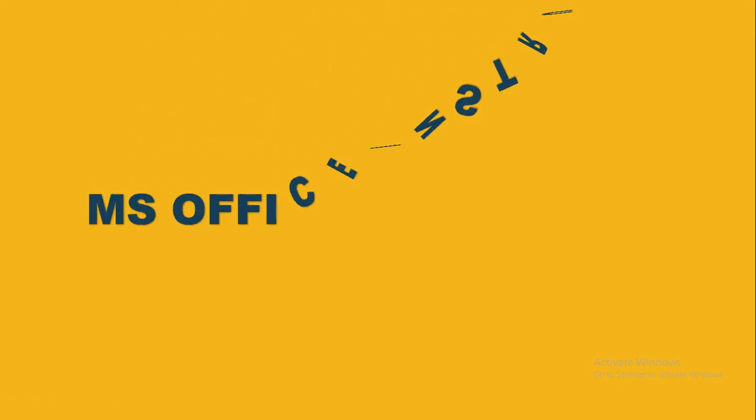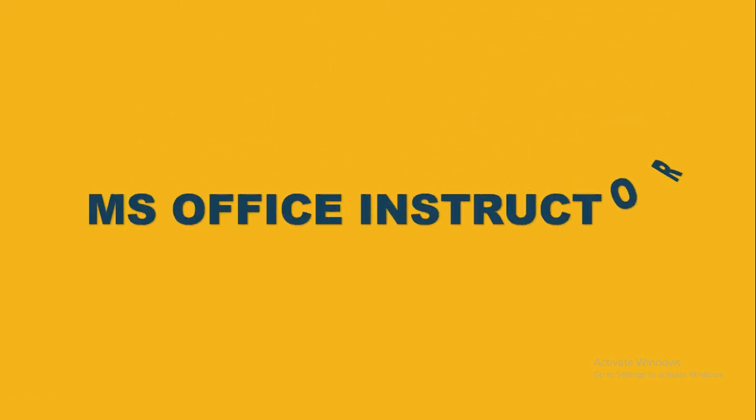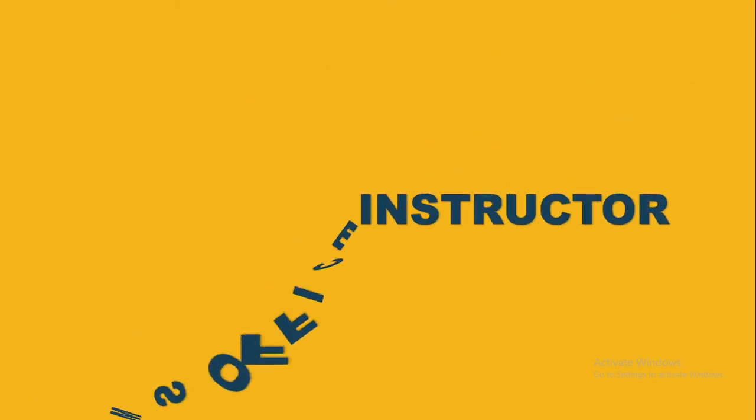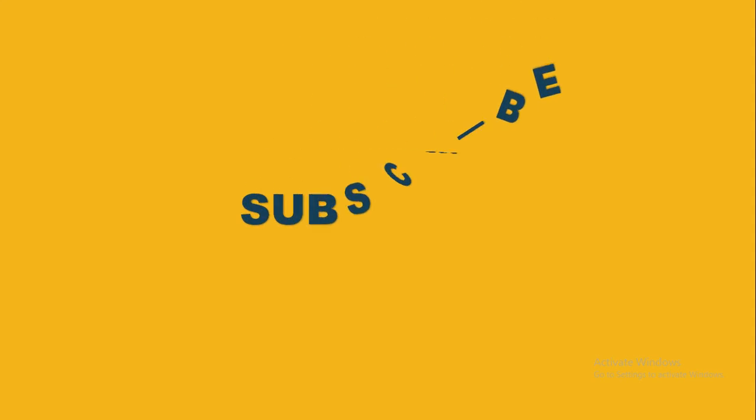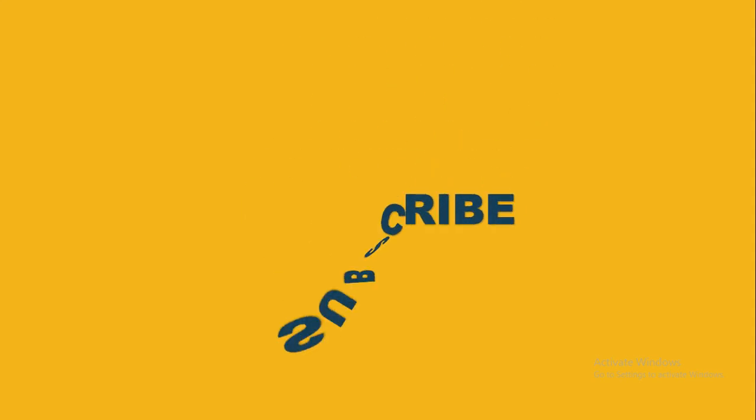Hey guys, welcome back to our YouTube channel. Today we learn how to make flip text animation in PowerPoint. Let's start our today's lesson.